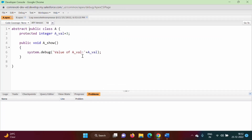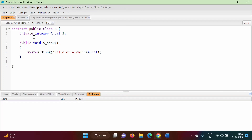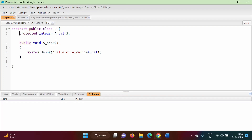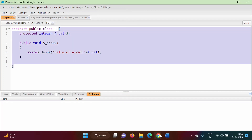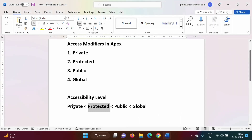So this is the use of the protected access modifier — you can use it in child classes. If it is private, you cannot access it outside the class, not even in child classes. If it is protected, you can use it in child classes only. If it is public, you can use it anywhere — there is no restriction. In this way we have three access modifiers: private, protected, and public.